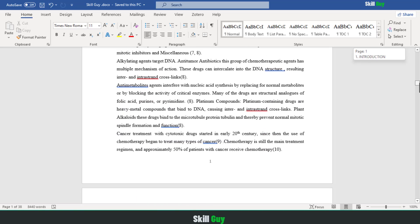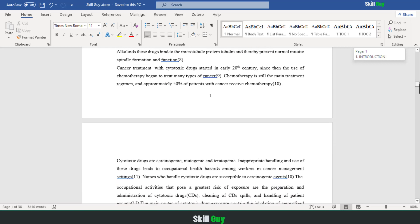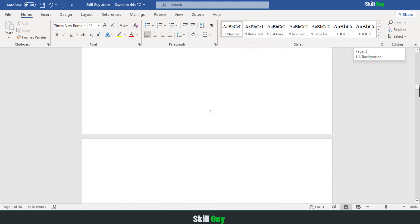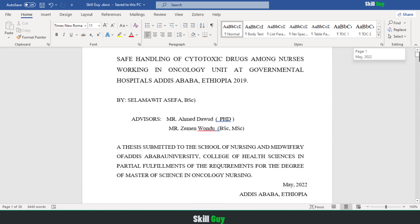In case if you want to remove a single page break or all page breaks at once from your document, this video can help you.